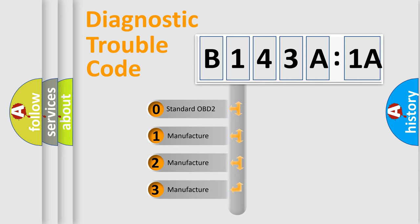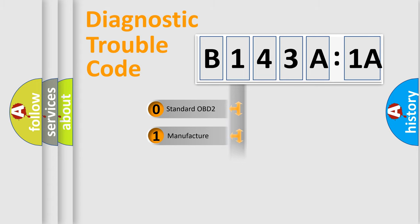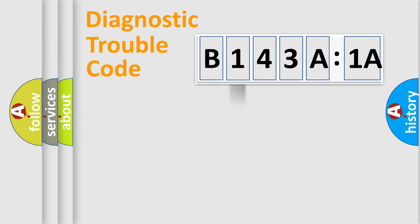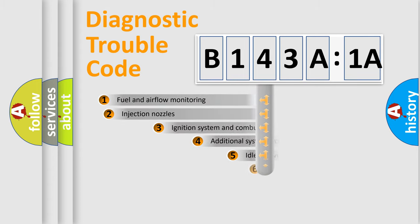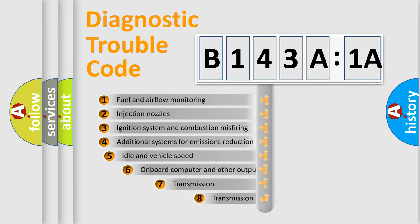If the second character is expressed as zero, it is a standardized error. In the case of numbers 1, 2, 3, it is a more precise expression of the car-specific error.